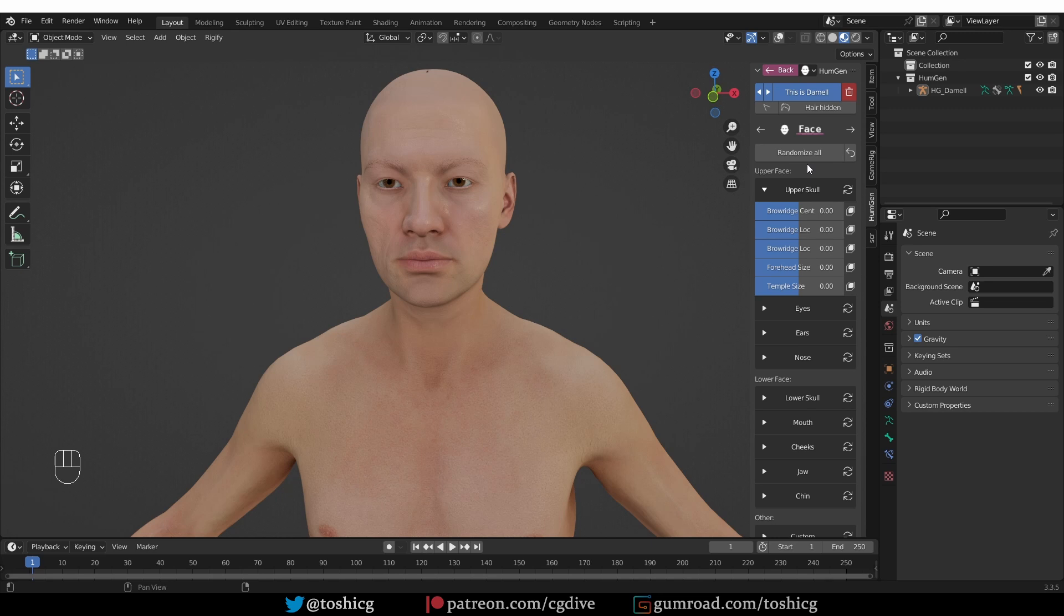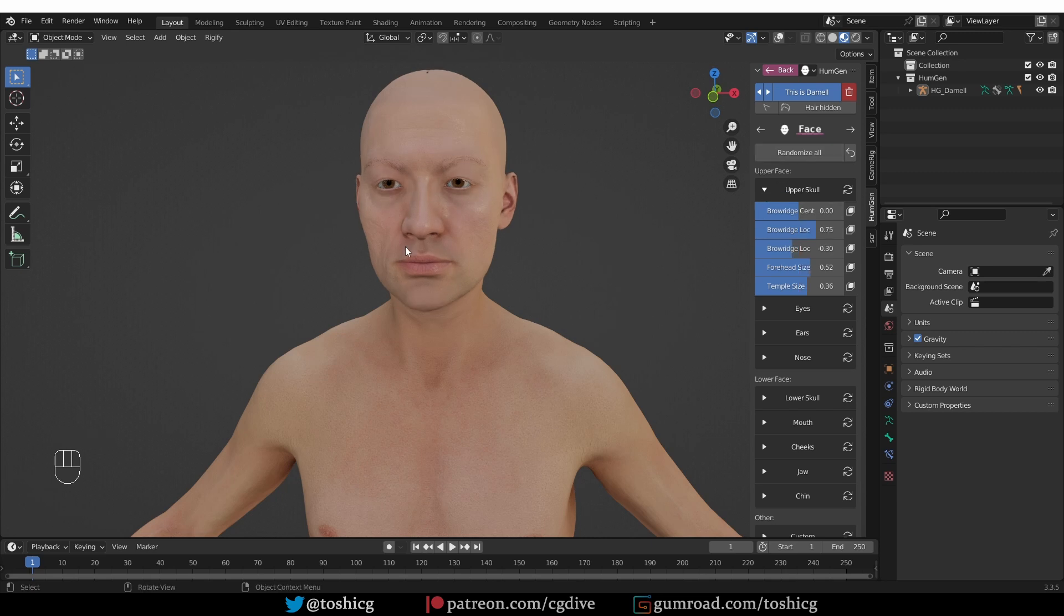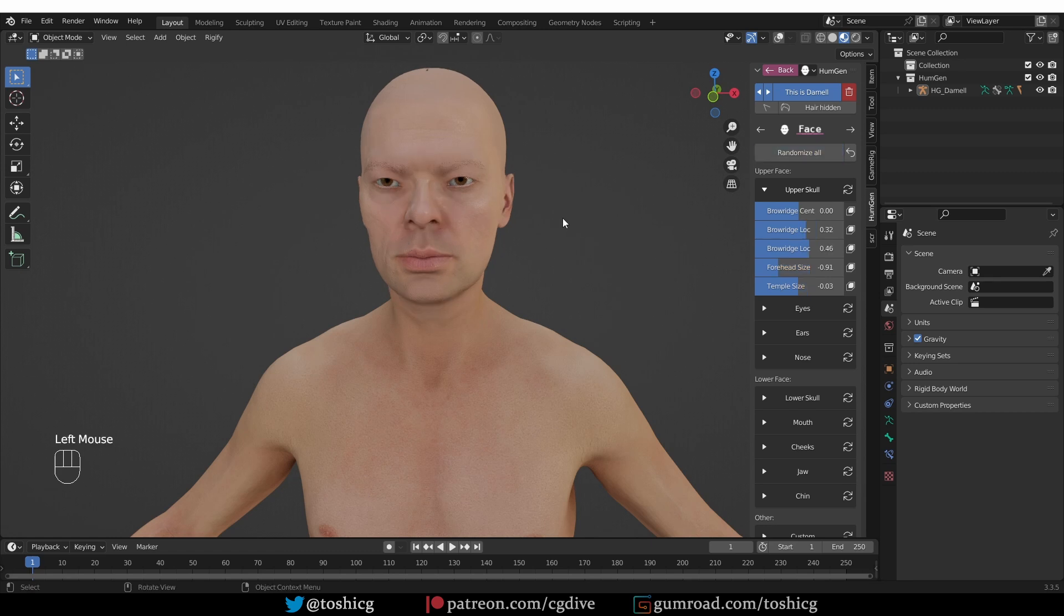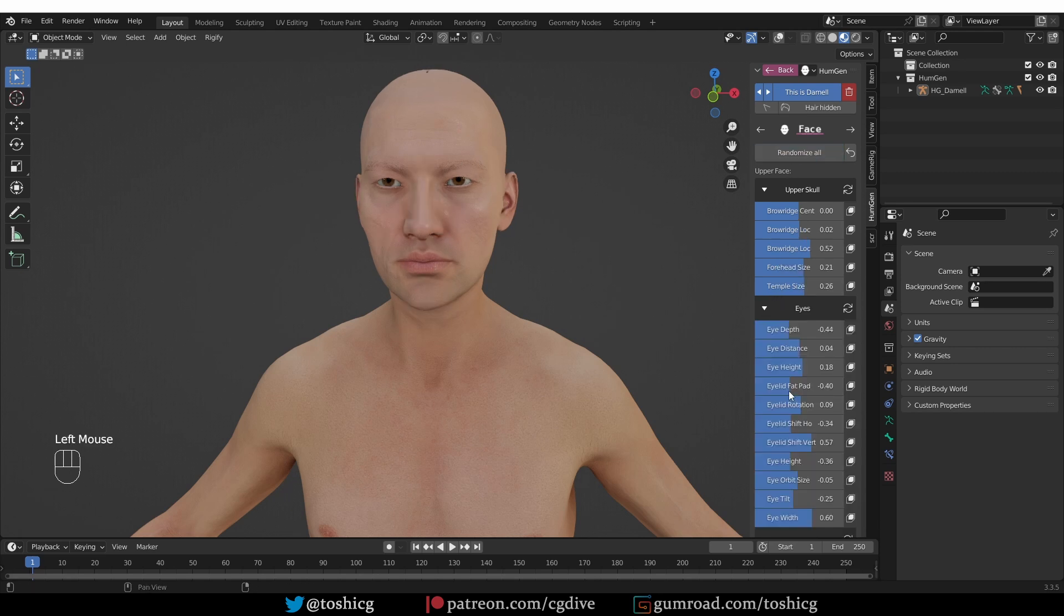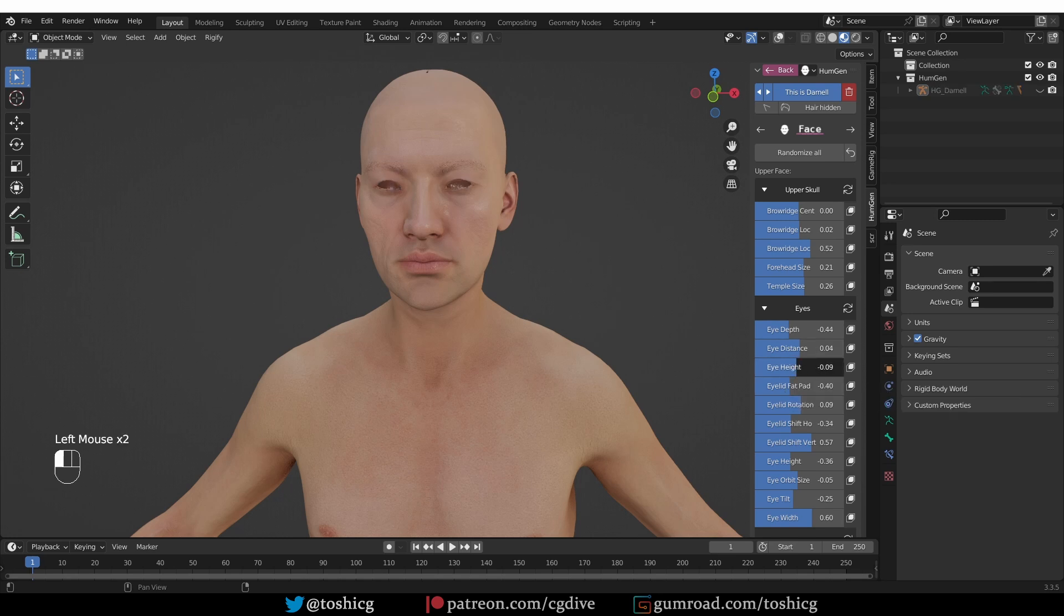You have the option to randomize all sliders. And this was also available for the body and in other parts of the add-on. And if you don't want a specific character but a random one, you can just press this and you'll get a fairly different type of character. Then press it again and it will change quite a lot again. So, you can just keep clicking until you find something you like. Then, of course, you can keep playing with the sliders to customize it even more.